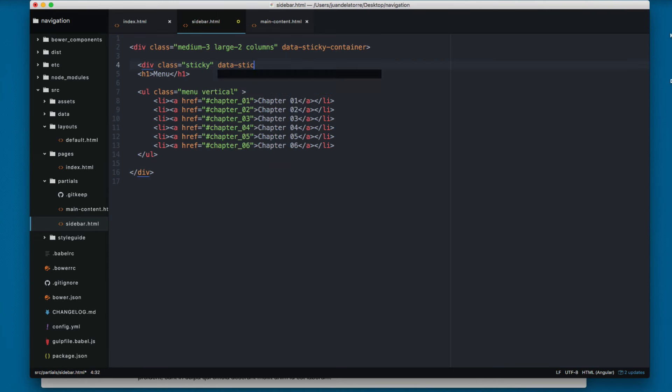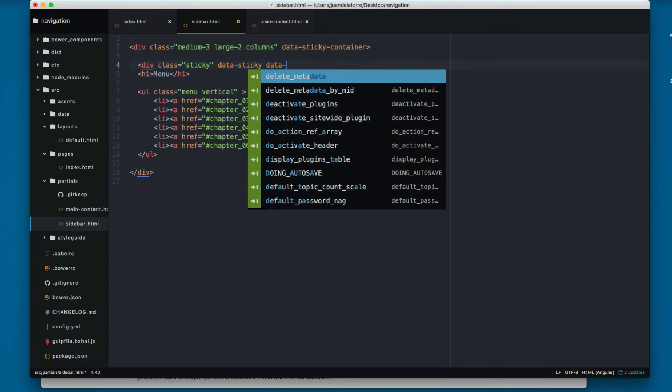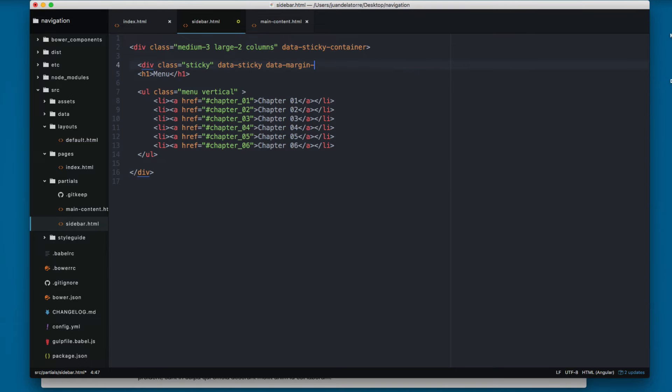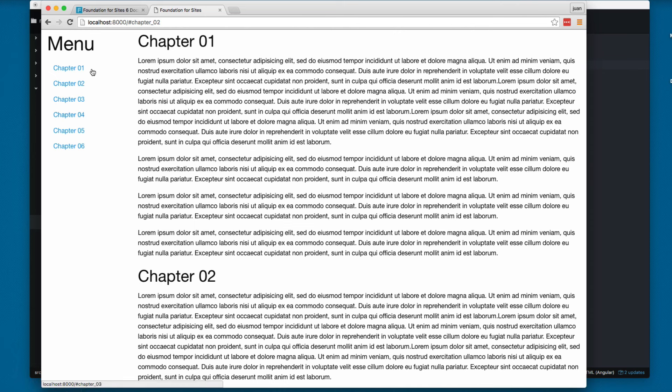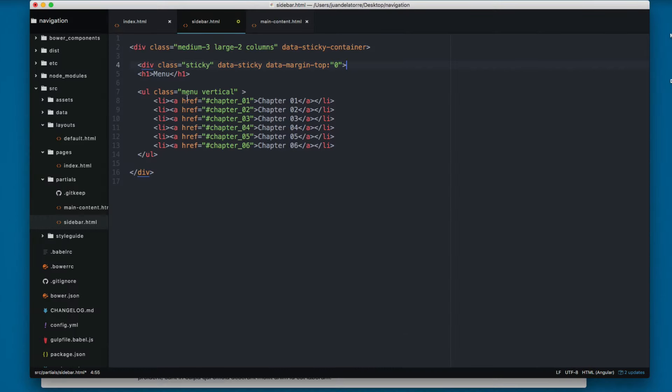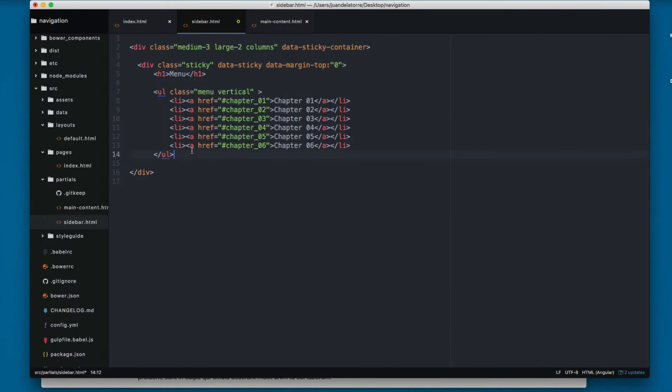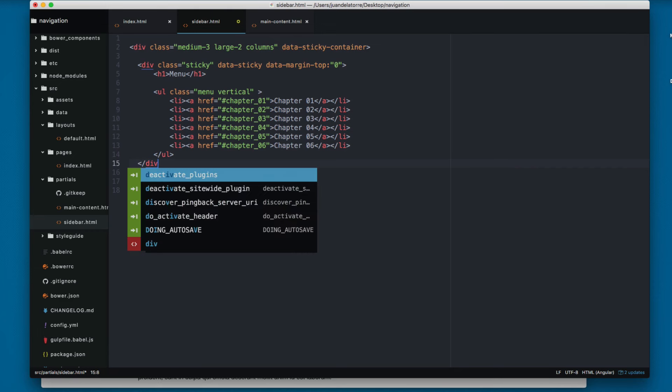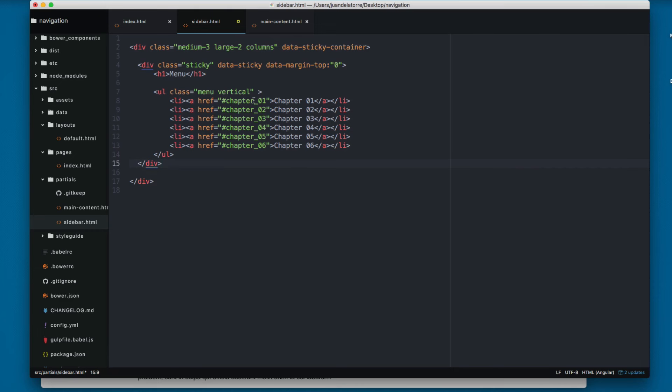Then we add data-sticky so we're firing the JavaScript functions, then we add data-margin-top 0. So we are adding this here on the top left corner. Let's indent a little bit and close the div.